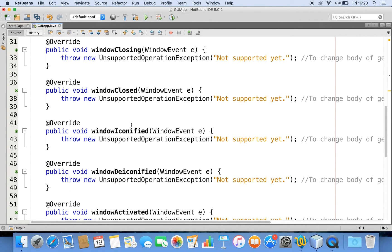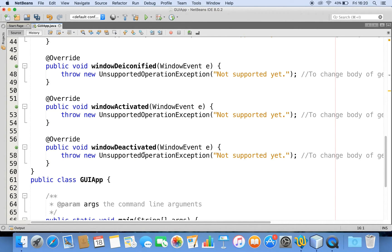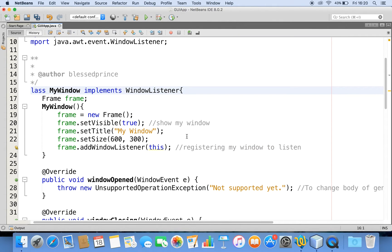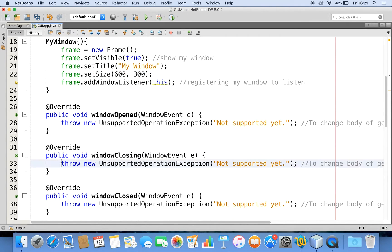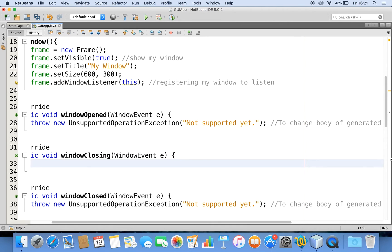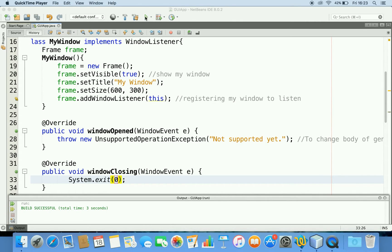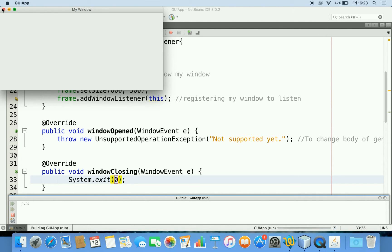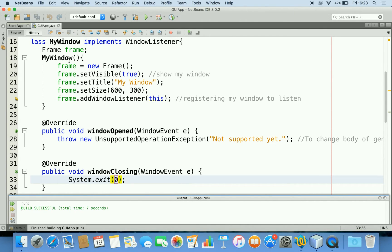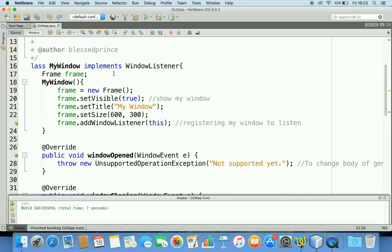Whenever you implement an interface, you must implement all its methods. Using the IDE I can click the icon and say 'implement all abstract methods.' The WindowListener interface has: windowOpened, windowClosing, windowClosed, windowIconified, windowDeiconified, windowActivated, windowDeactivated. Now, while the window is closing — which was the problem since I couldn't close it — I add System.exit(0) in the windowClosing method. Let me run the application. I get the same window, and now I'm able to close it. We have handled the window event.